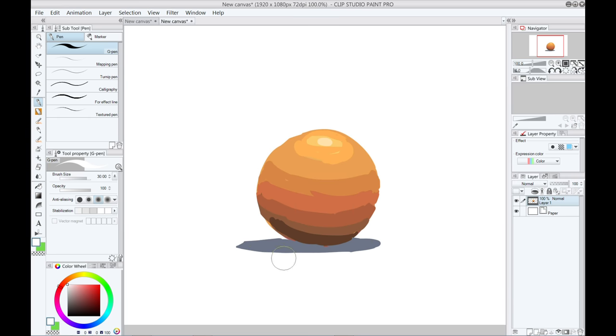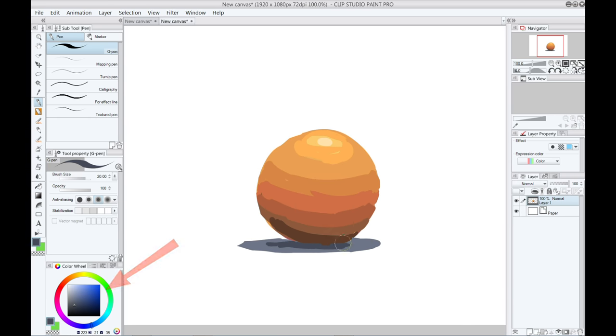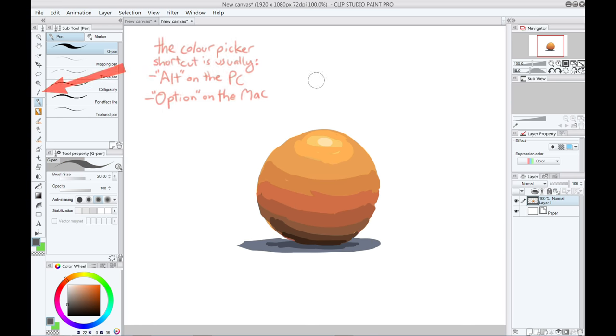One is in the menu, in the form of a color wheel or some color sliders that you can experiment with until you get the color you want. The other is usually called a color picker, or eyedropper, and it lets you choose colors directly from your painting.